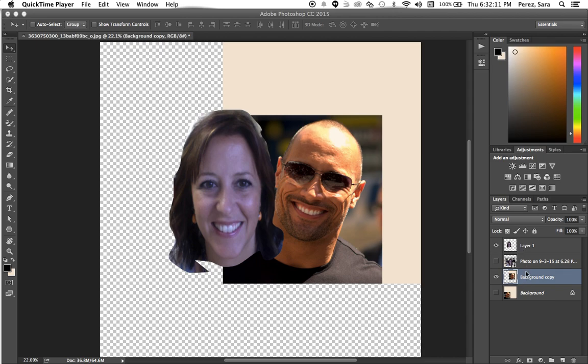Only these two layers are visible. And when it's highlighted over here, that's the only thing I can work on.